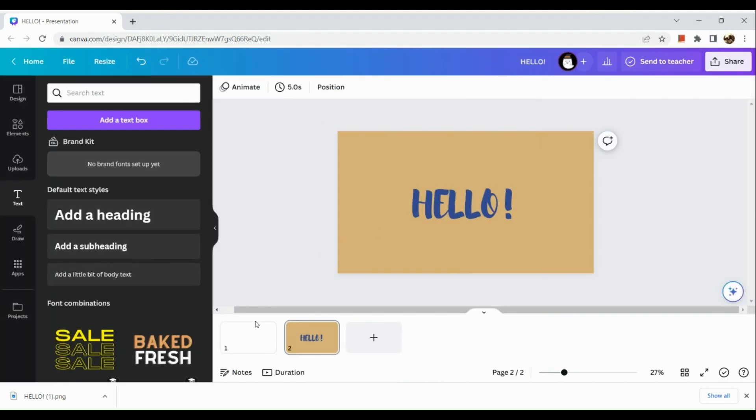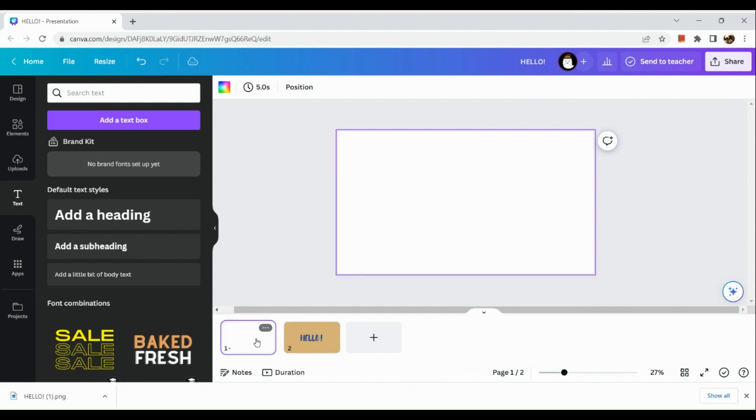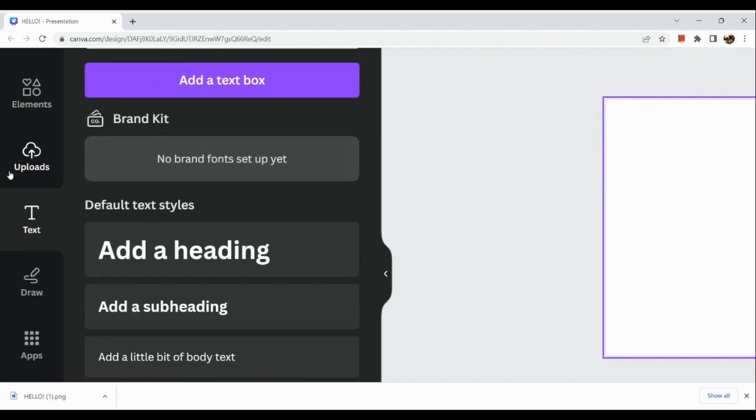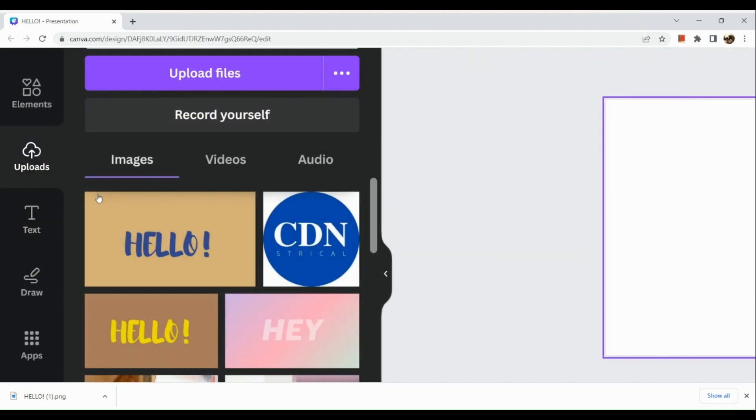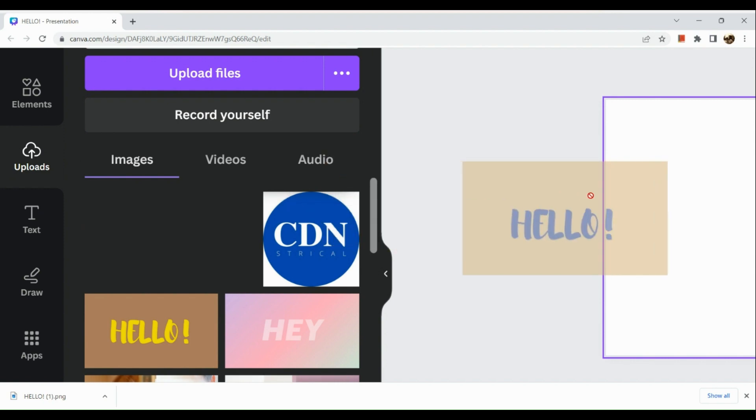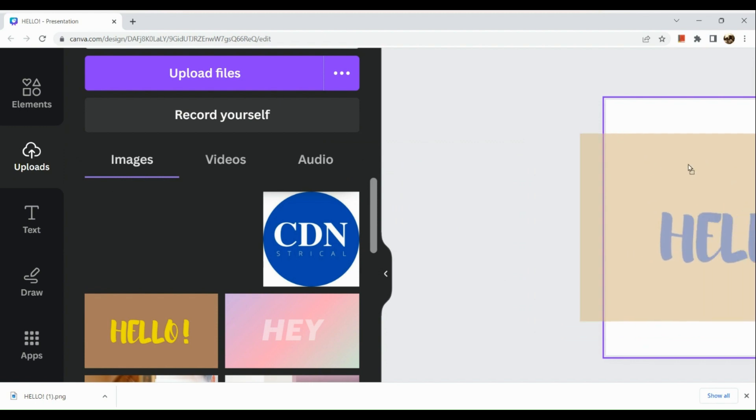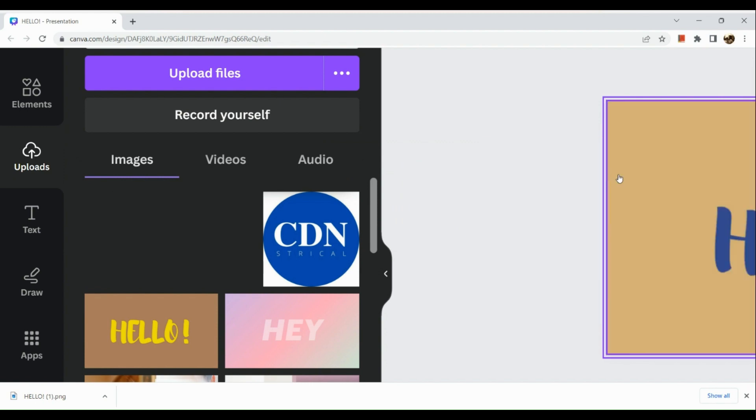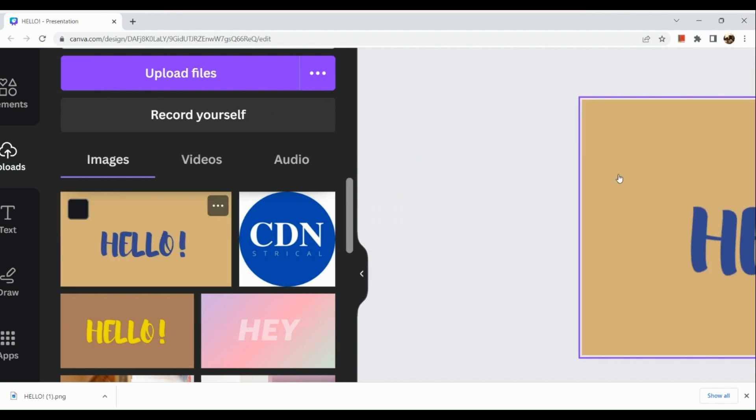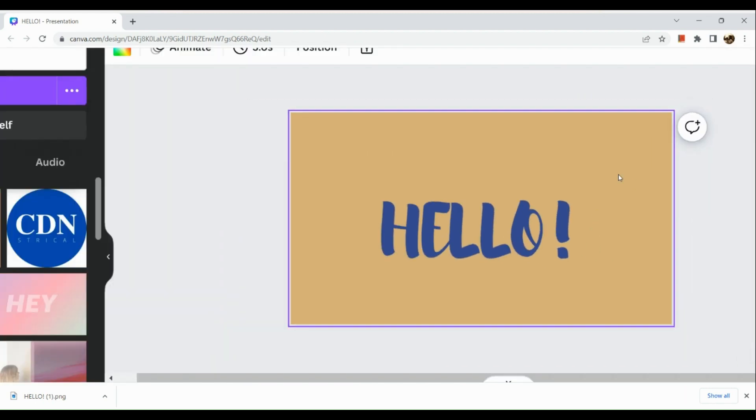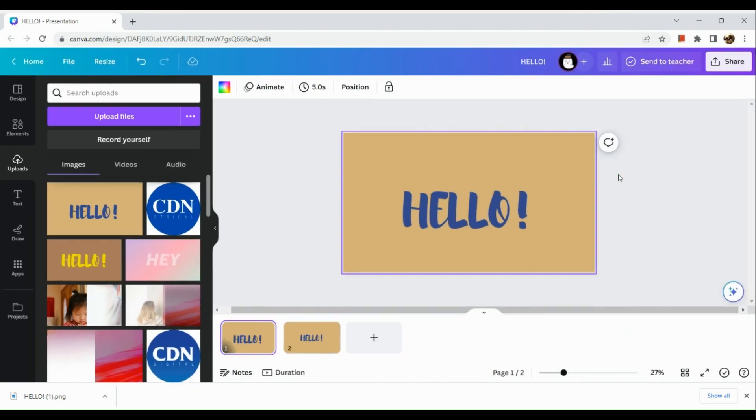Once done, we are going to go to the empty page which is in page one. Here in the empty page, go to upload section, simply upload the photo and then drag it once you have uploaded the photo.